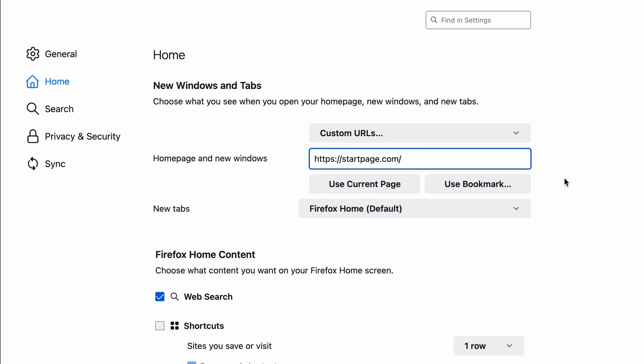Click away from the entry field, and Firefox will automatically save Startpage to be your default search engine.